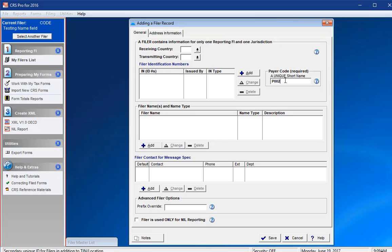The unique payer code is not reported as part of the CRS XML file but is used by the software as an identifier. This allows users to break down entities with the same identification number into different reporting buckets so that they can be reported separately.